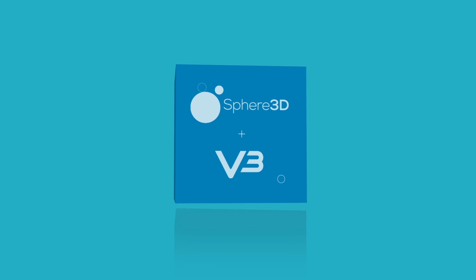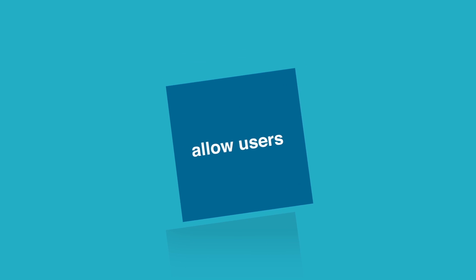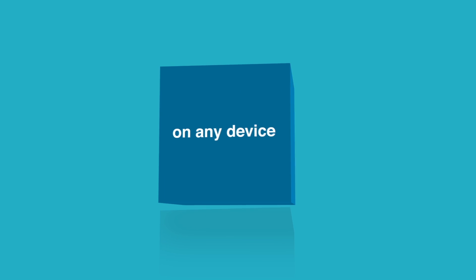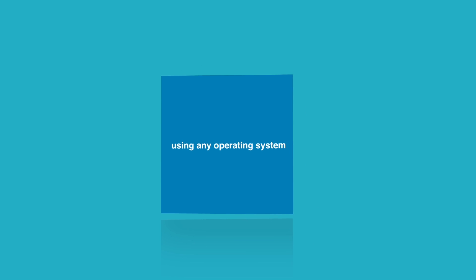Sphere 3D and v3 systems allow users to run any software on any device using any operating system.